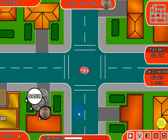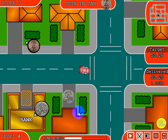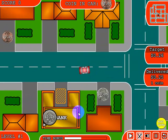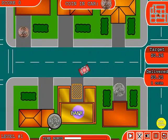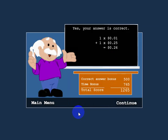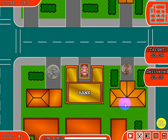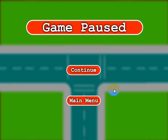Let's go ahead and complete the level by dropping the penny off at the bank. There it is — it tells me that I got the right amount in the bank by getting one penny and one quarter. That's how you play the regular version. Let's go ahead and take a look at the advanced version.